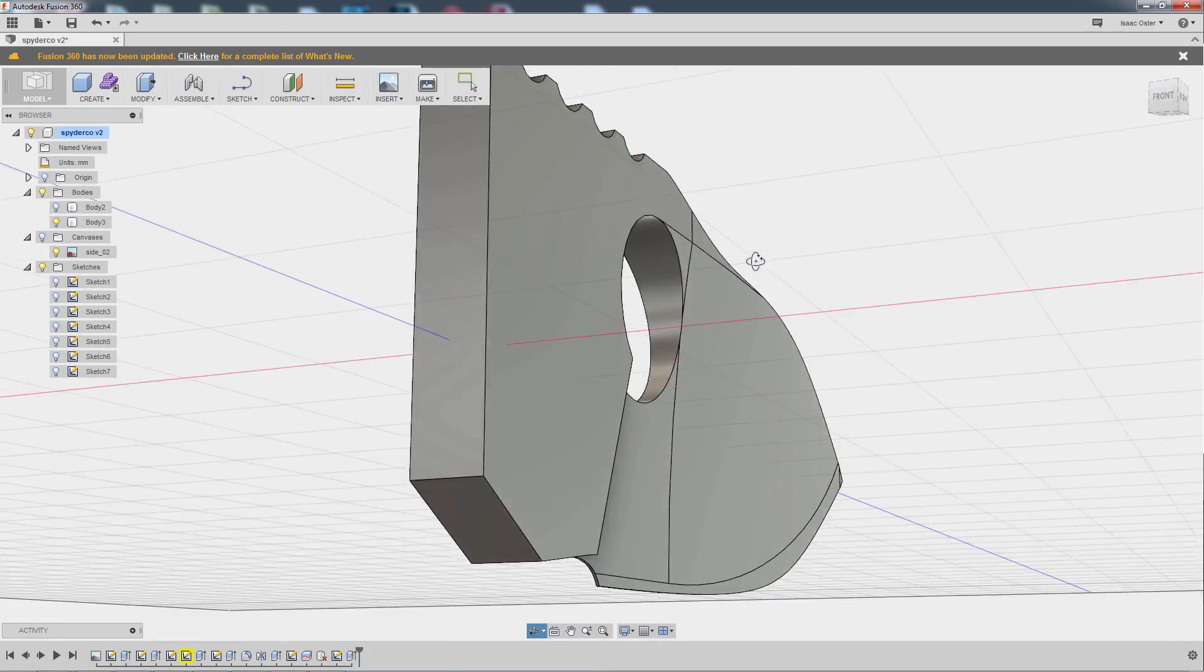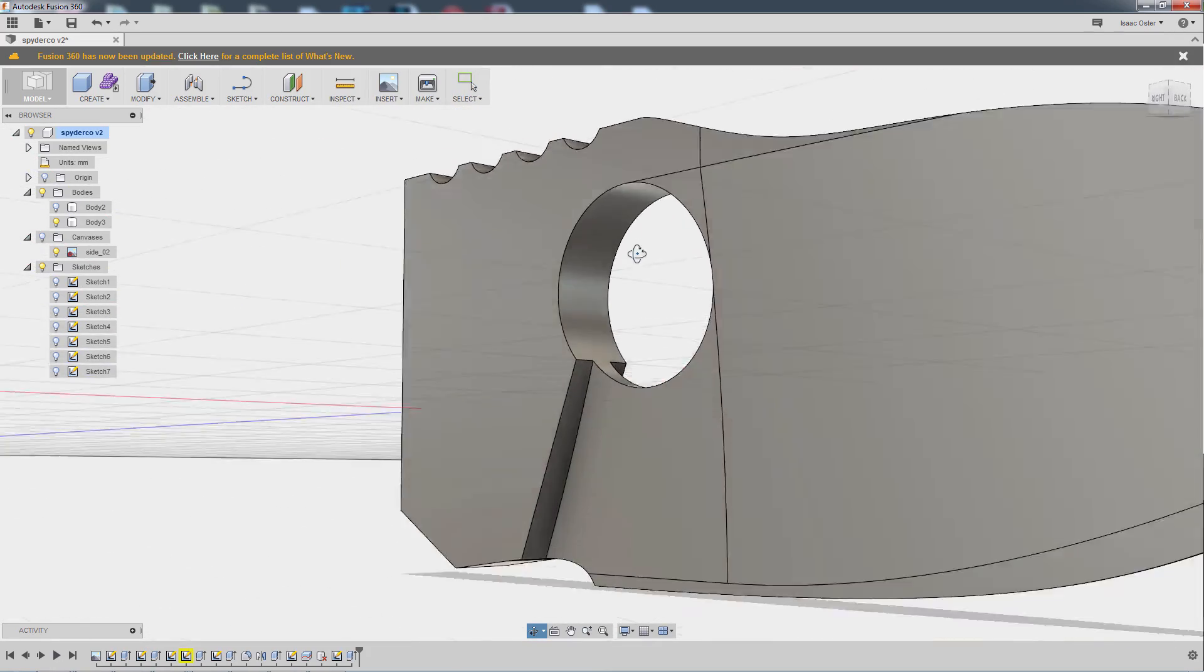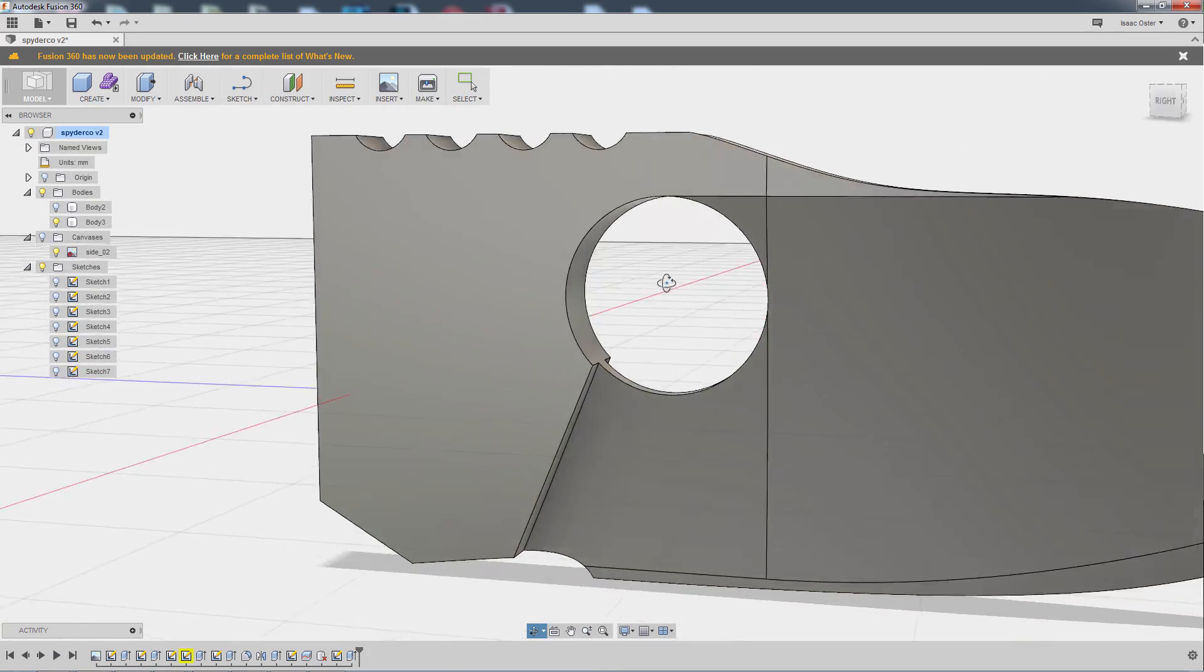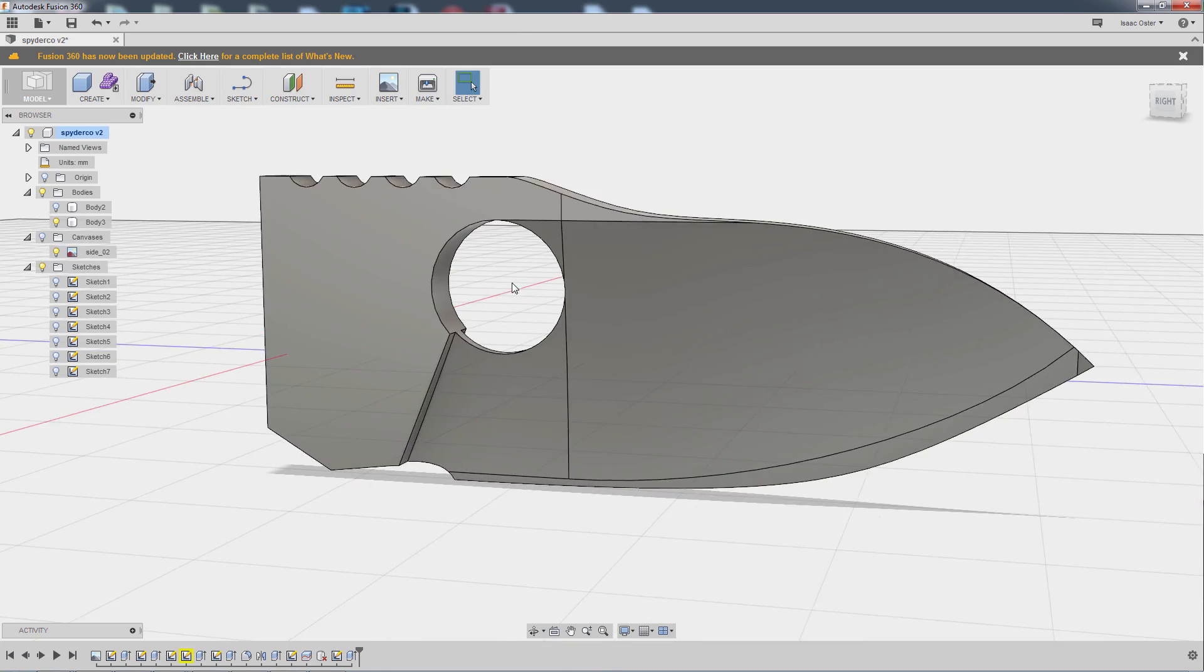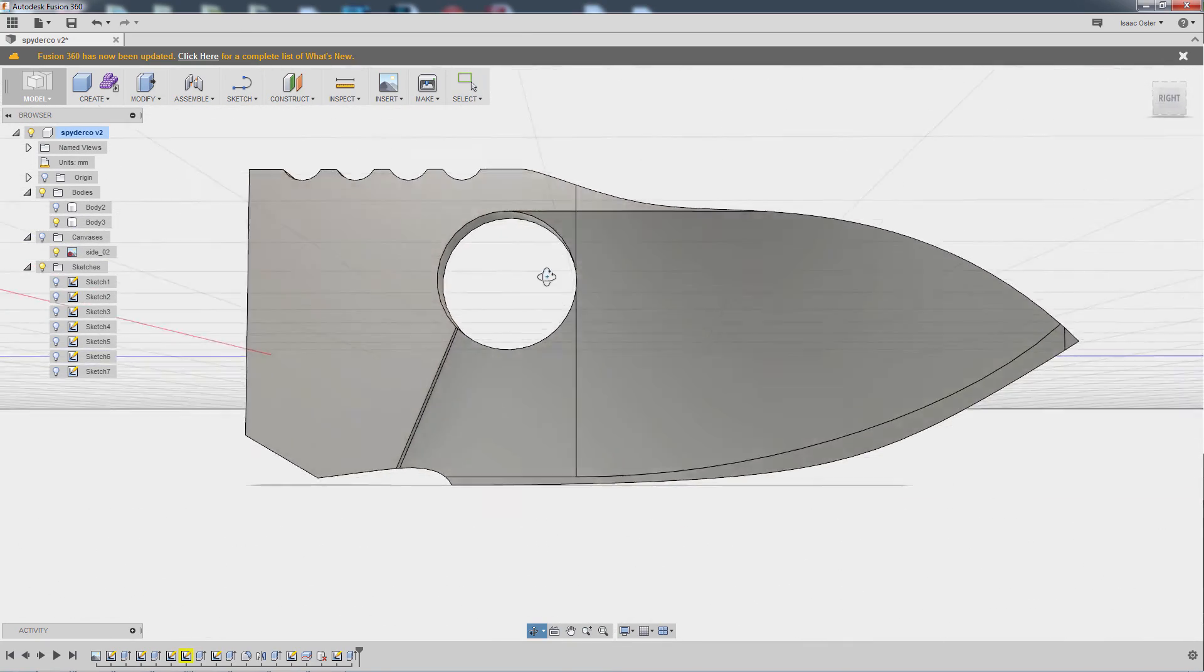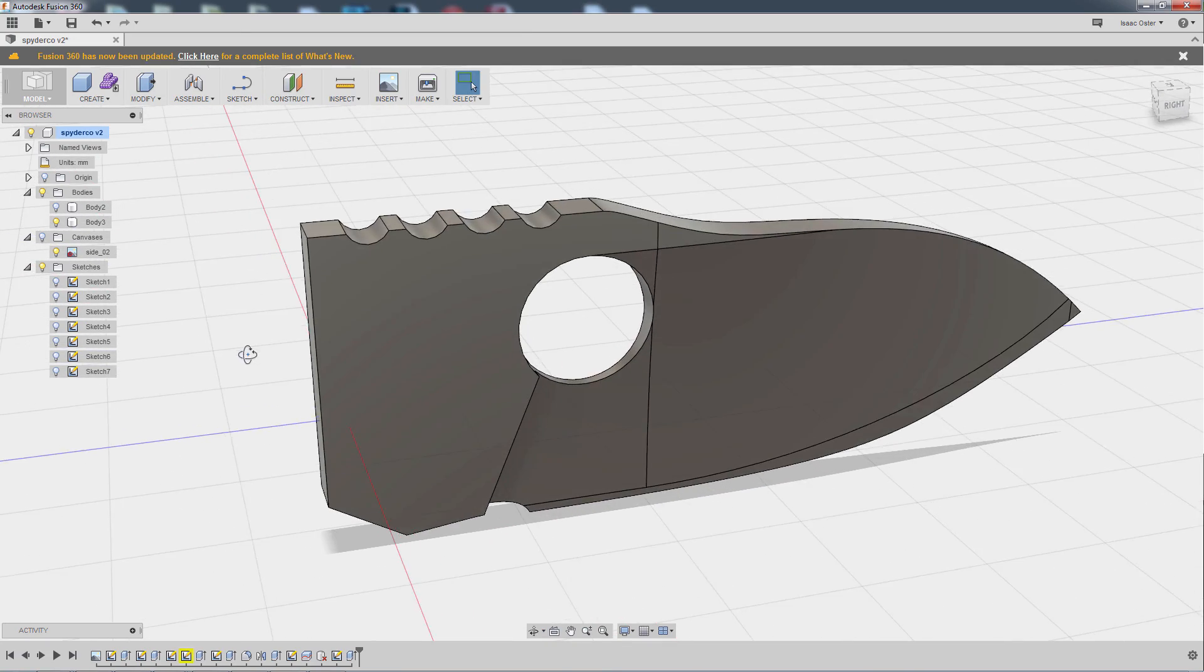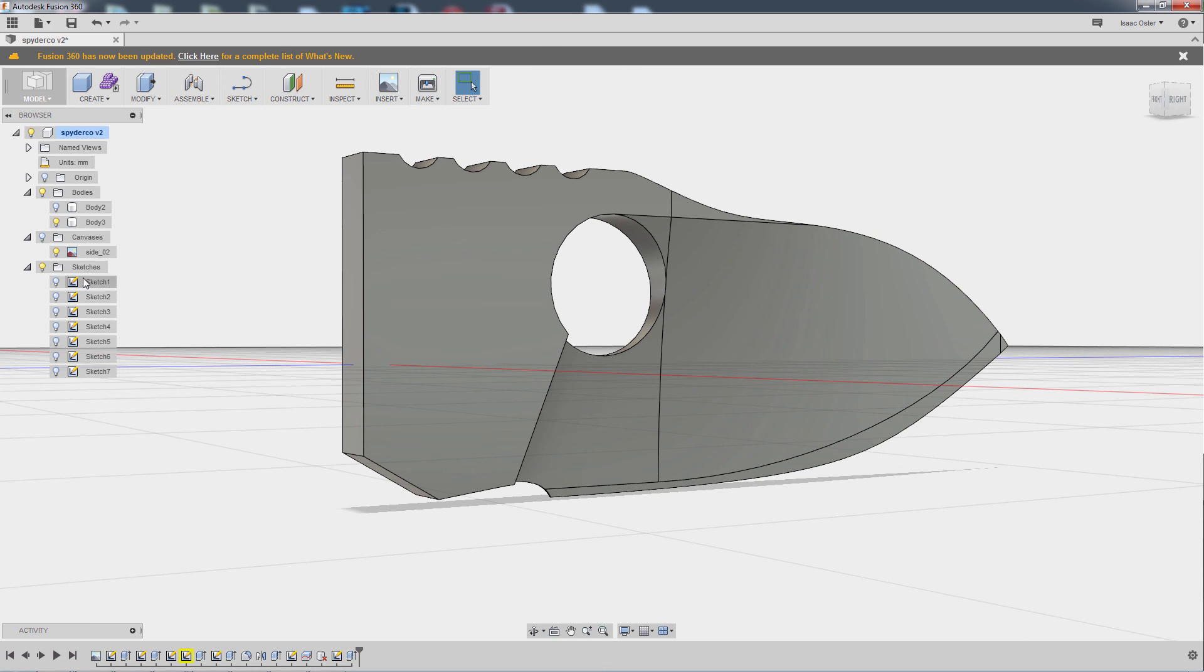So if that doesn't put a smile on your face, I don't know what does, because I think that is just totally cool. Alright, so in the next video, we will add a little more detail to the handle here. Very well done here.